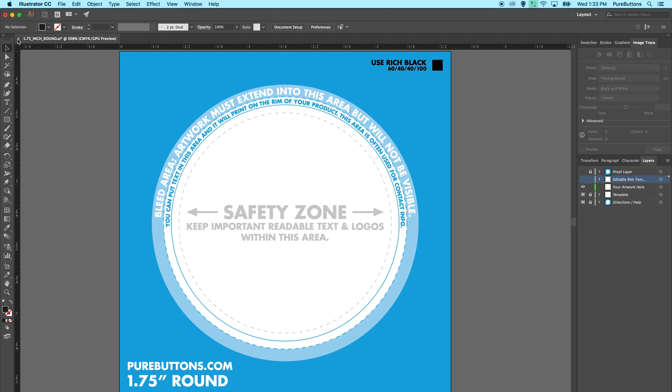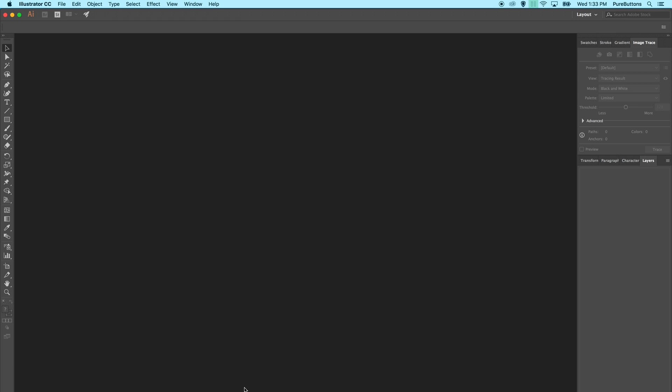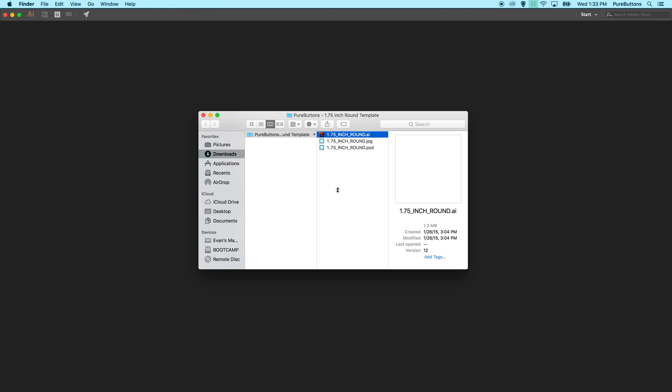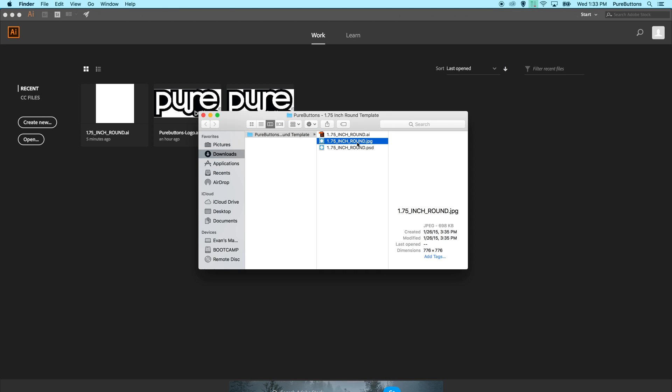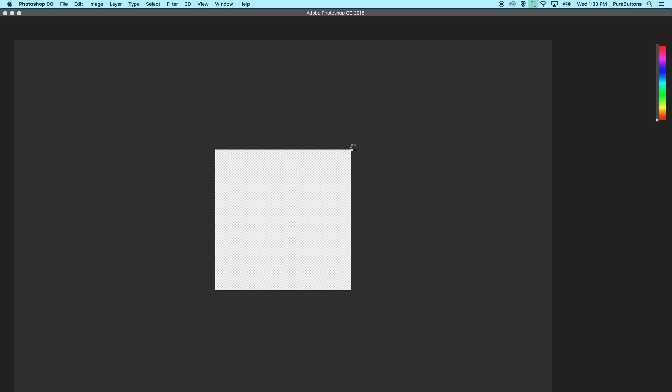Let's look at the Photoshop version. When you open the Photoshop version, you'll see that it's very similar to the Illustrator version.